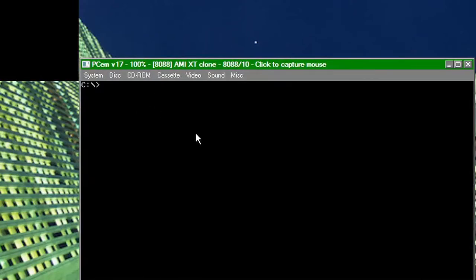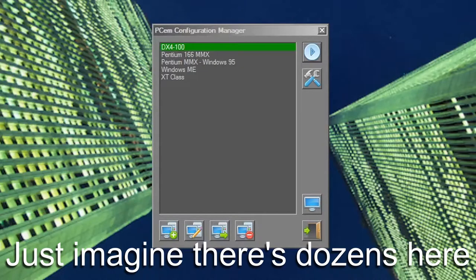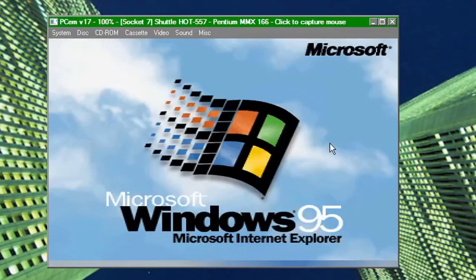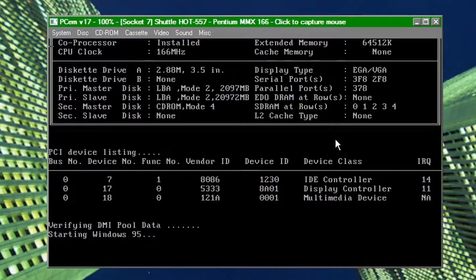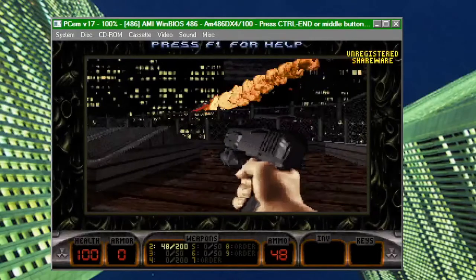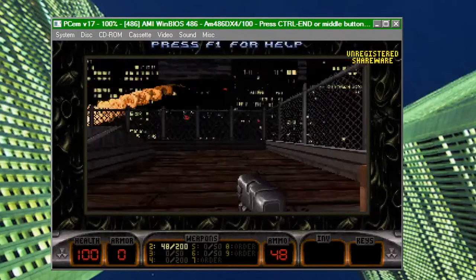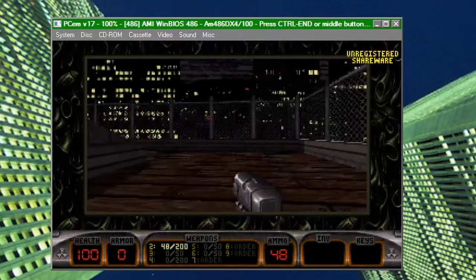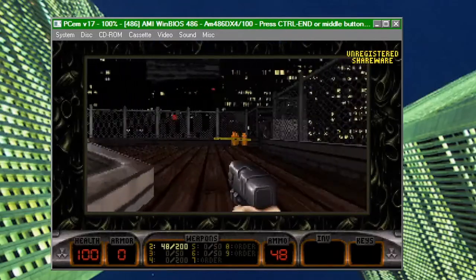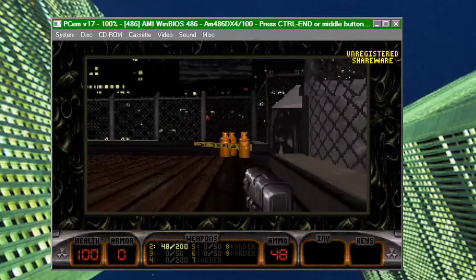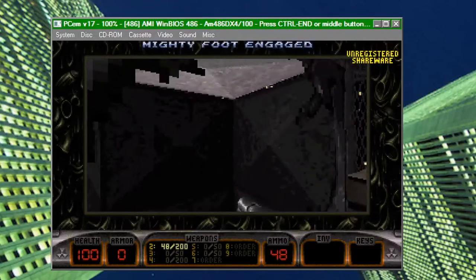I've been messing around with it a lot lately, and it's really cool being able to have dozens of different configurations right at your fingertips. Being able to go from a Pentium machine with a Voodoo 1 to an IBM XT and then over to a 486 all without having to get out of your chair or spend any money on old components that aren't getting any cheaper and can be unreliable is such a neat experience.